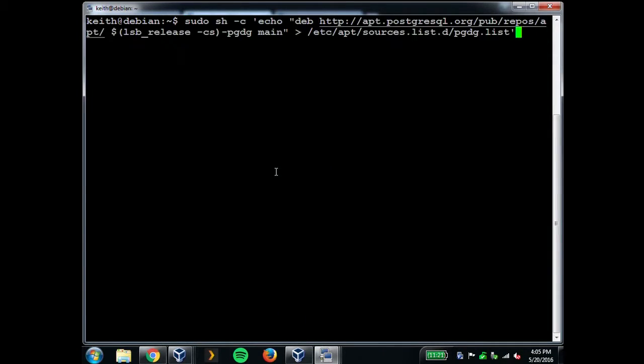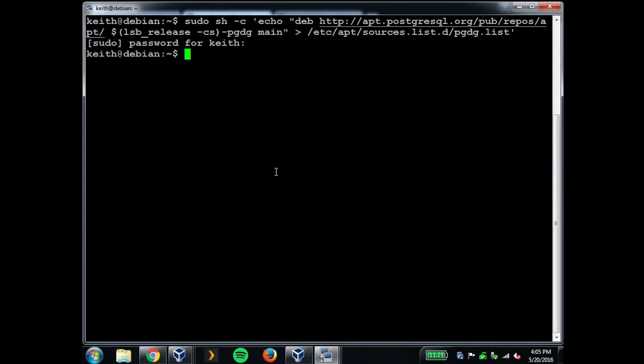Is everybody able to read that? That just sets up the repository in APT.